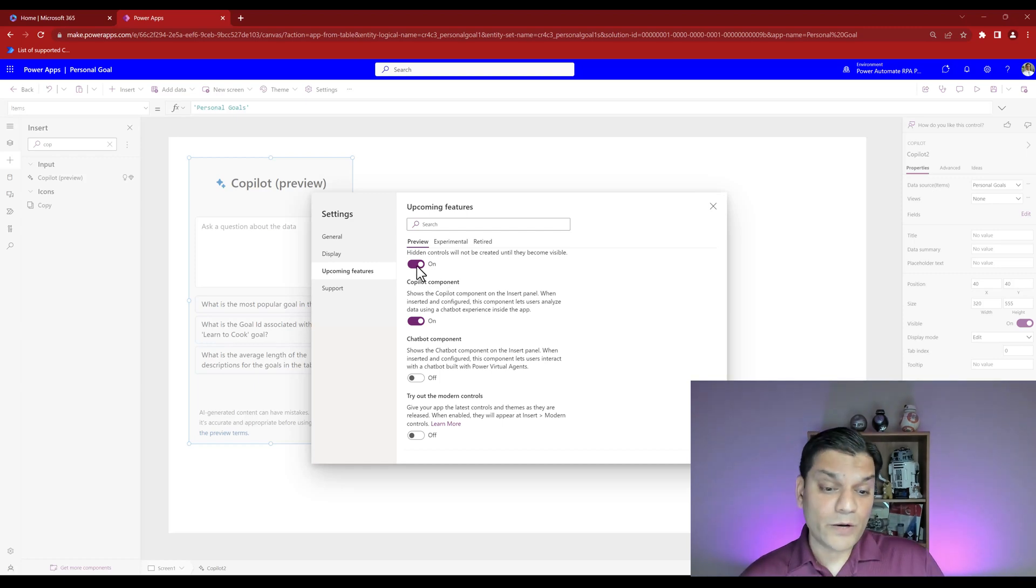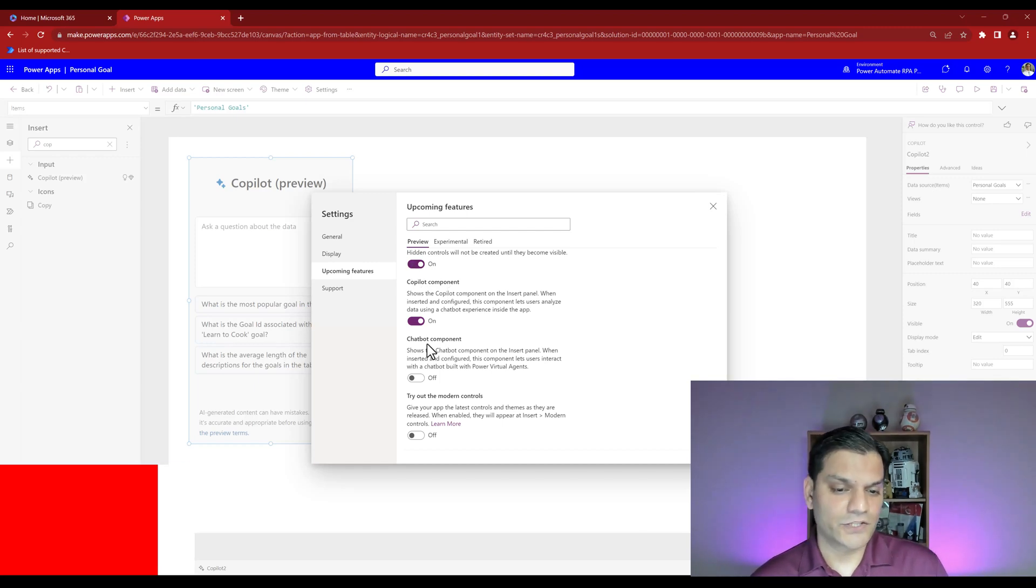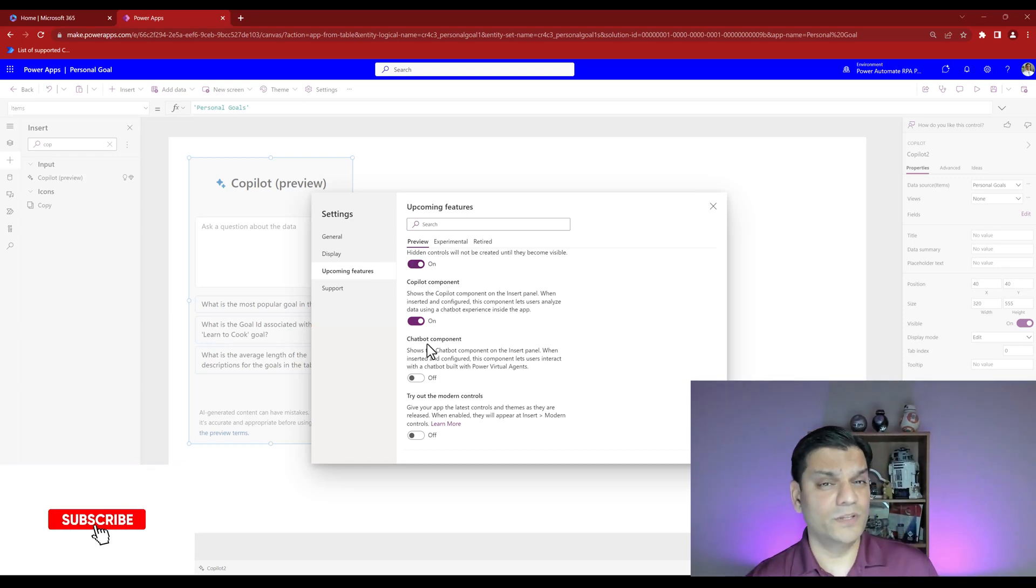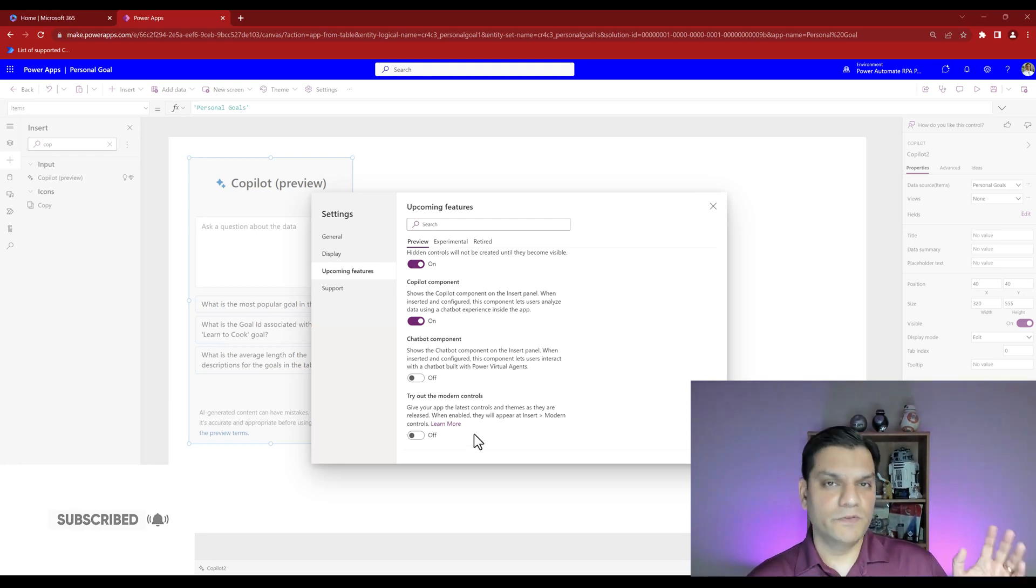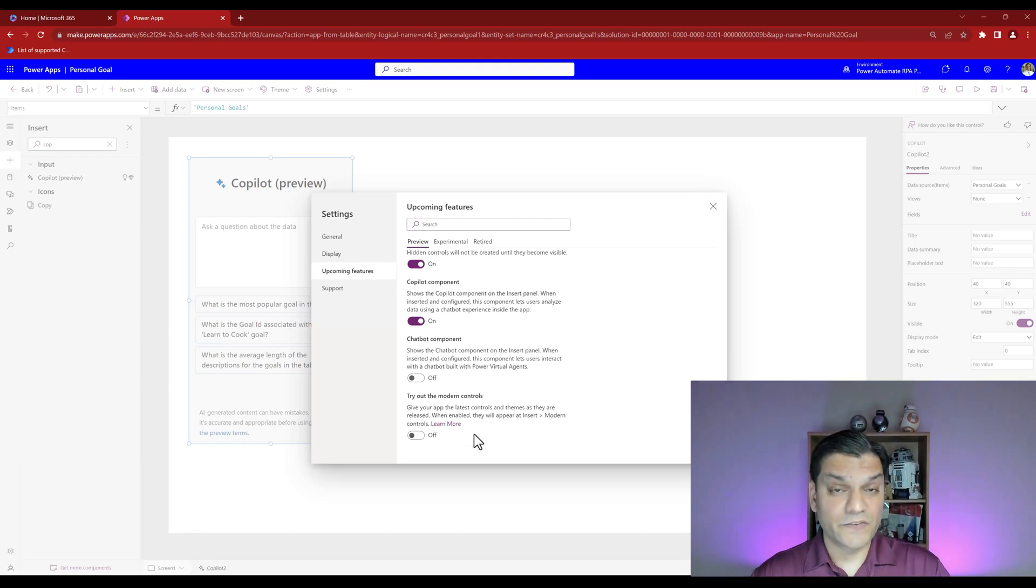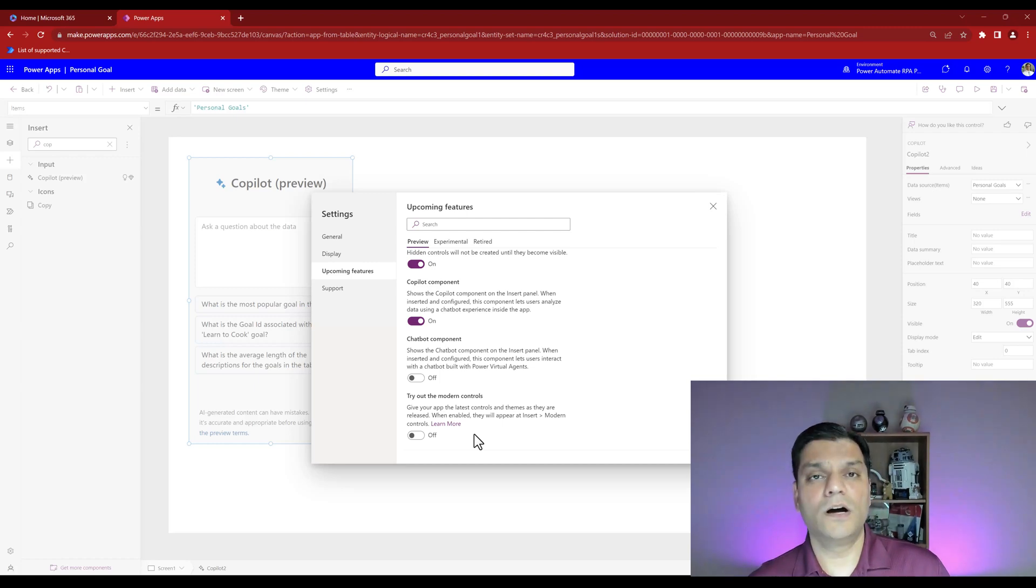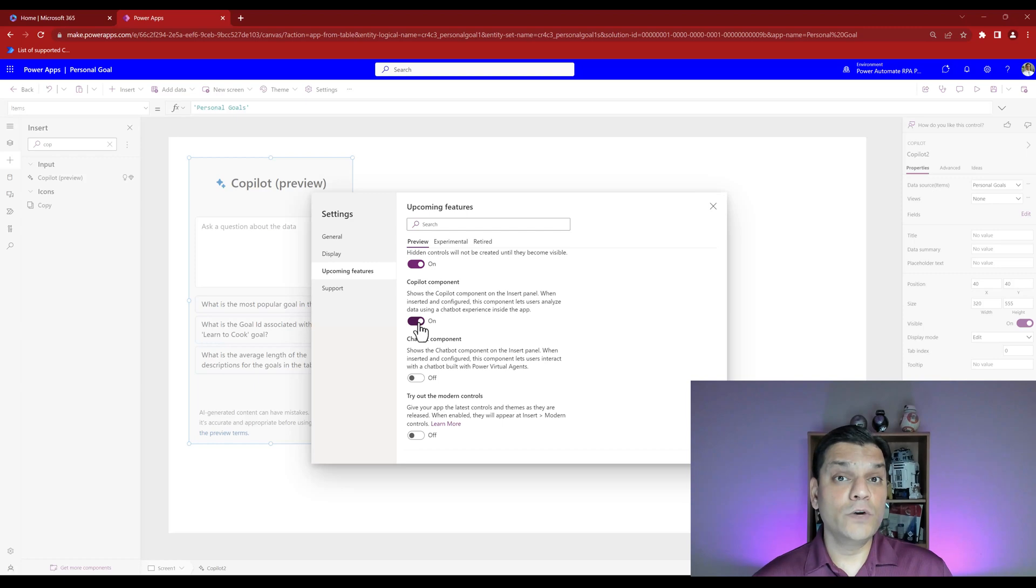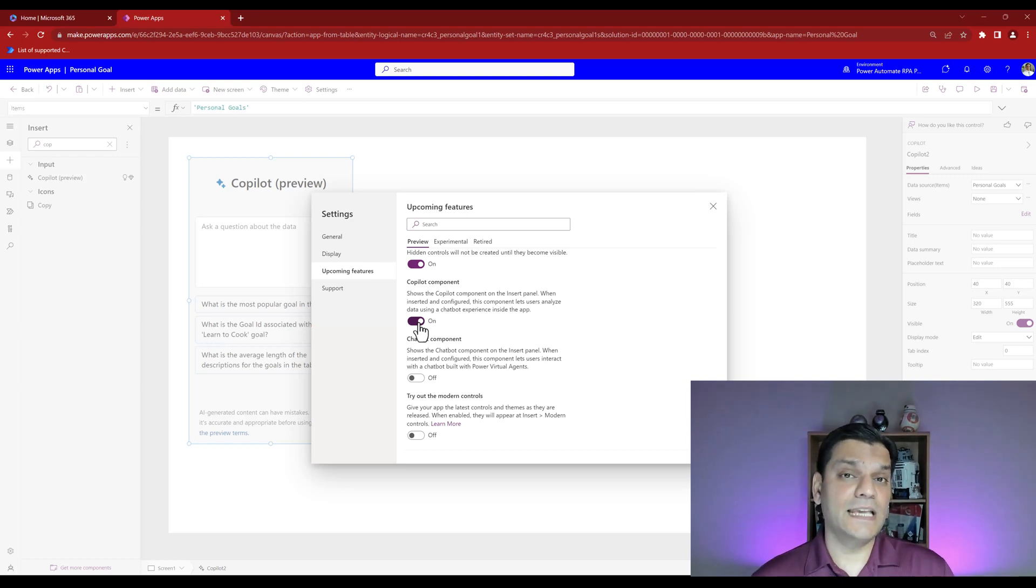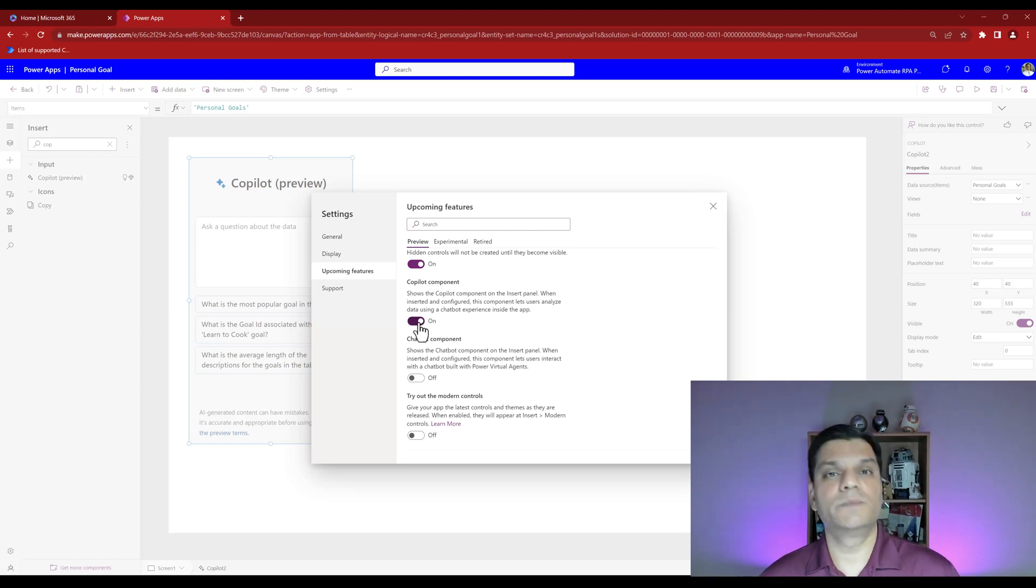This means in your existing apps you can turn on this copilot feature, as long as the preview has been allowed in your tenant. Be a little cautious, don't do it in a direct production one. Make a copy of that production app or solution to test how this preview feature would look and function.